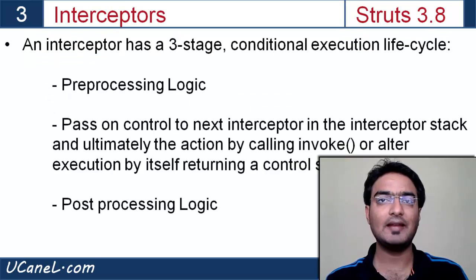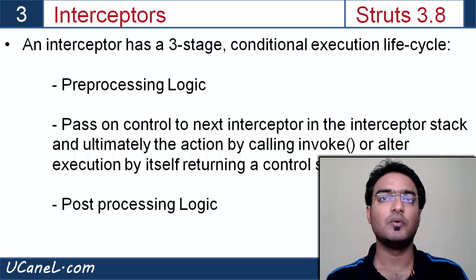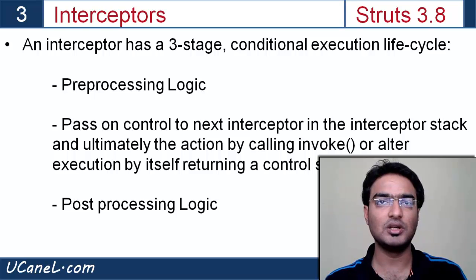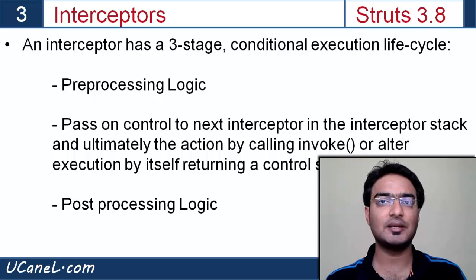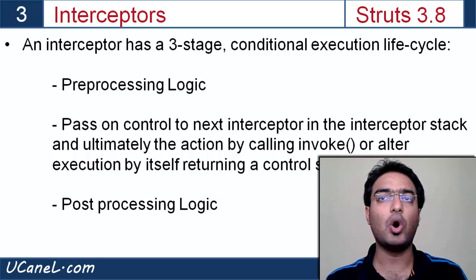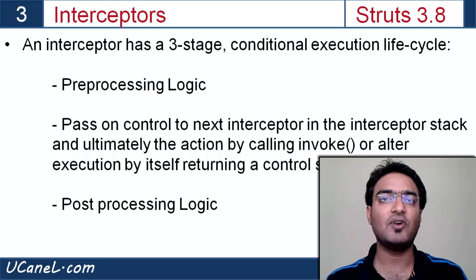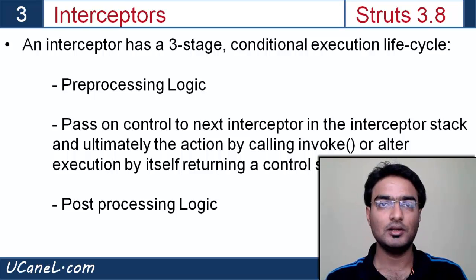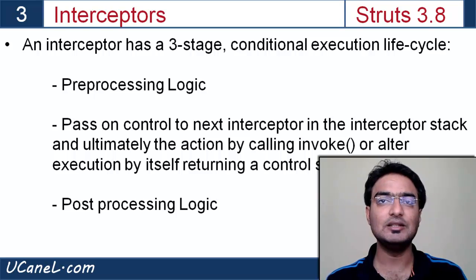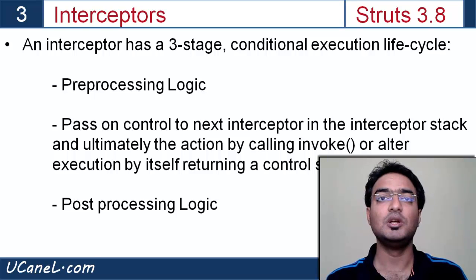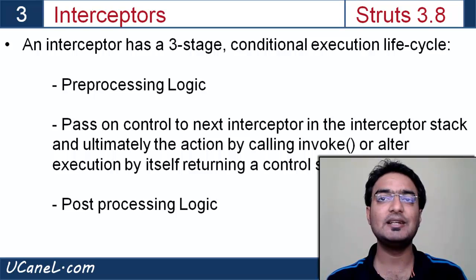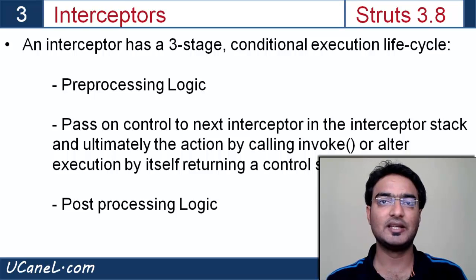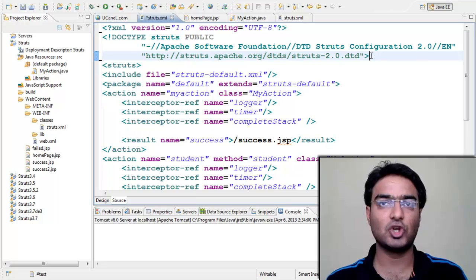Interceptor lifecycle has three stages. Pre-processing logic where logic that needs to be implemented before action invocation is executed. Then control goes to next interceptor until all the interceptors are executed, then finally action execute method is invoked using invoke method. Interceptor may also alter or cancel action invocation and directly return the control. Last stage is post-processing where logic that needs to be implemented after action invocation is executed. Let's start hands-on.